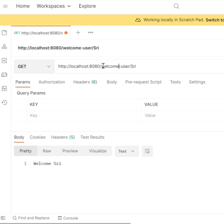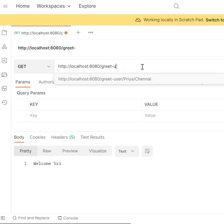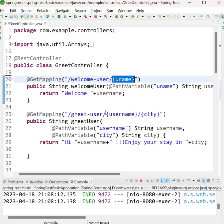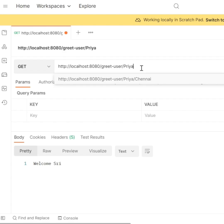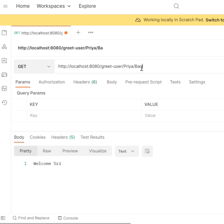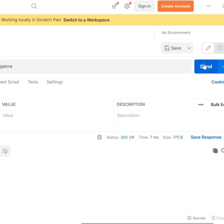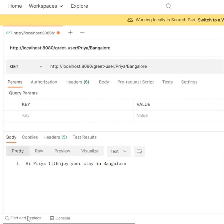Now, let us test the next REST endpoint greet user. This time you need to give value for two path variables, username and city. Once done, press enter and see the response. You can also click send. You will be seeing the status code and the body part of the response.